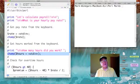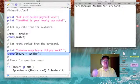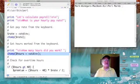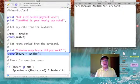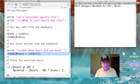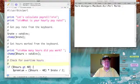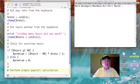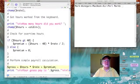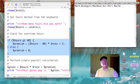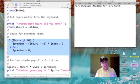Then we print out a prompt for the hours. Here we declare a new variable called hours, get data from the keyboard, place it in hours, and then chomp it — all in one line.